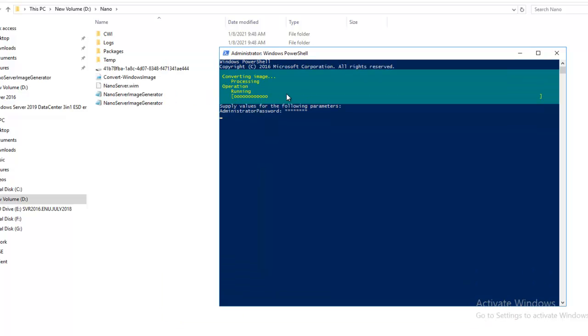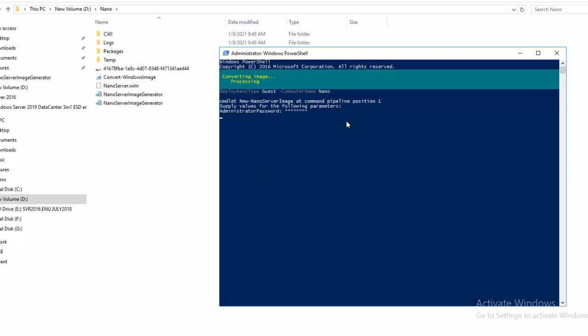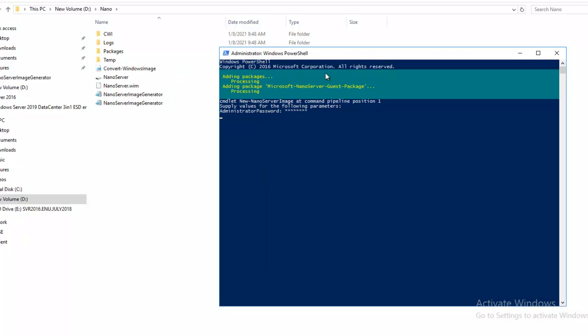The command is adding package Microsoft-NanoServer-Guest-Package, processing, adding language packages for Microsoft-NanoServer-Guest-Package, and it's processing.